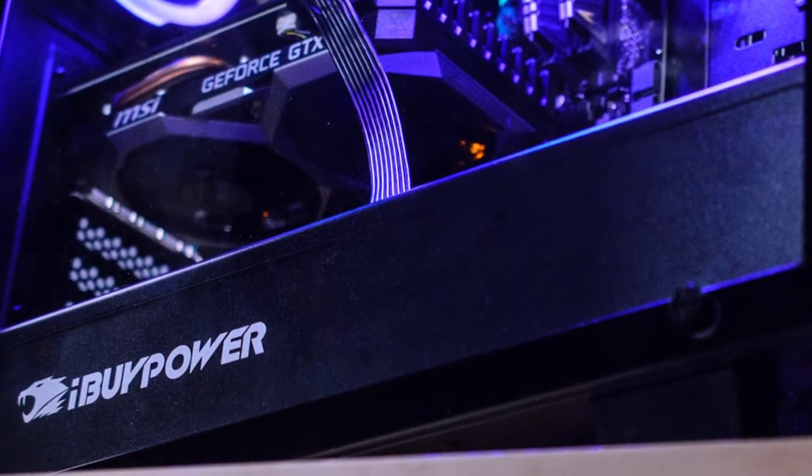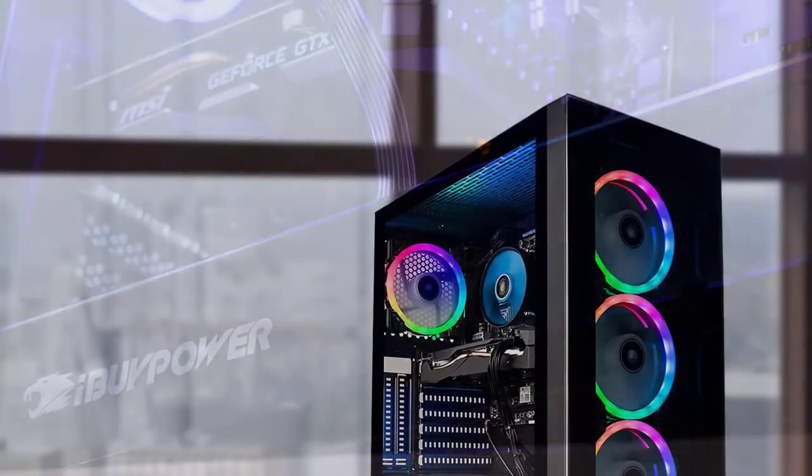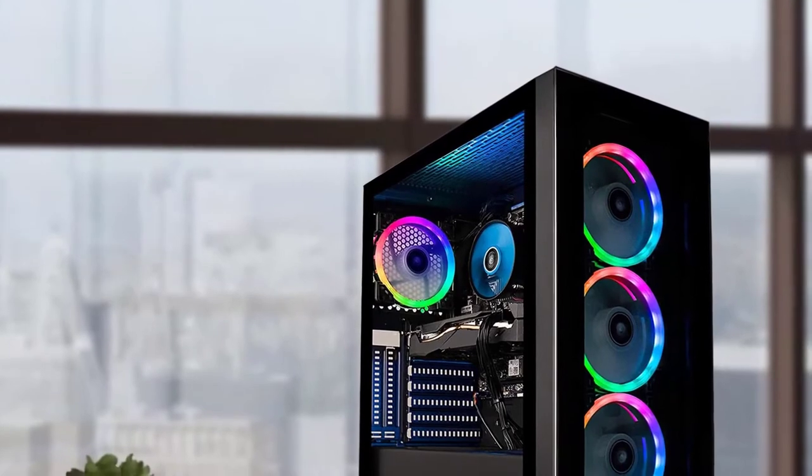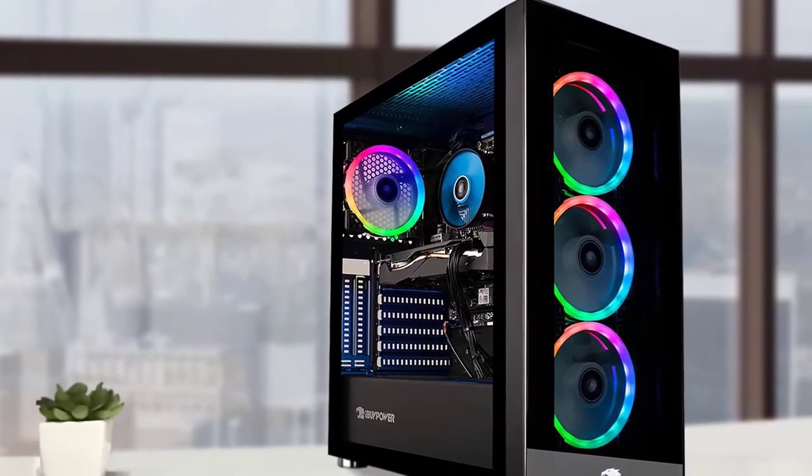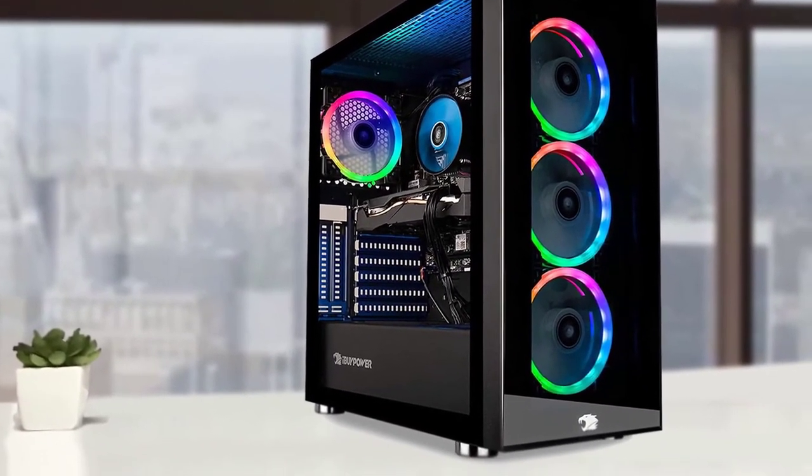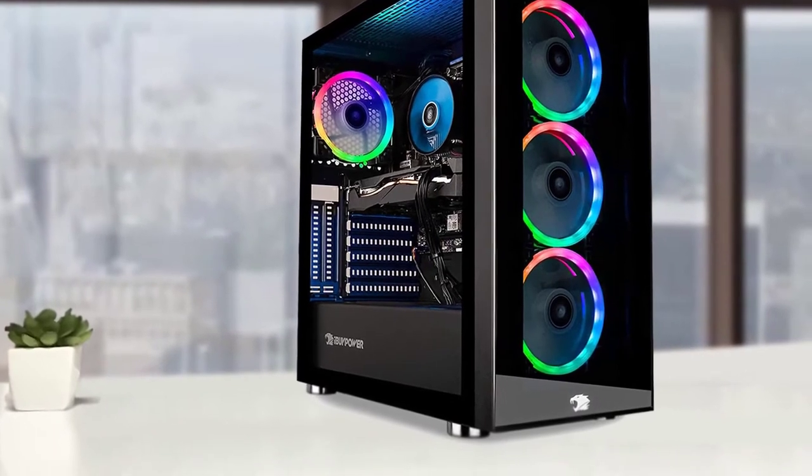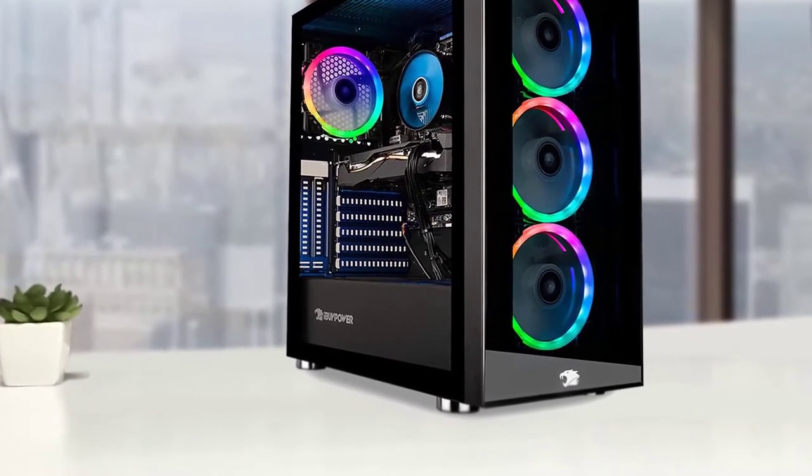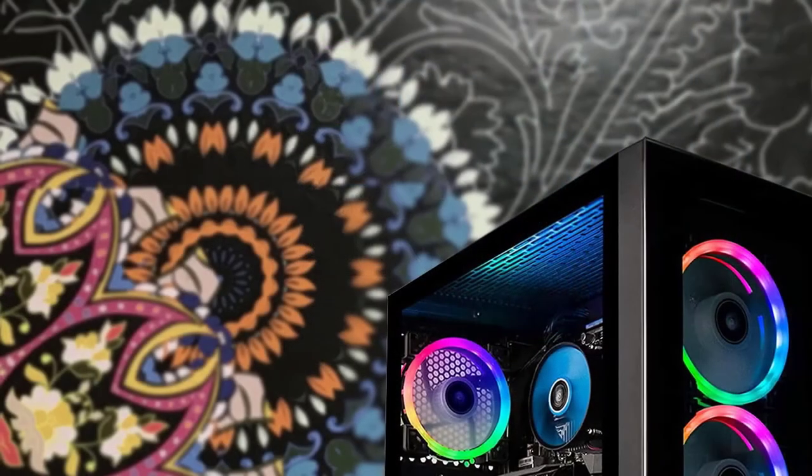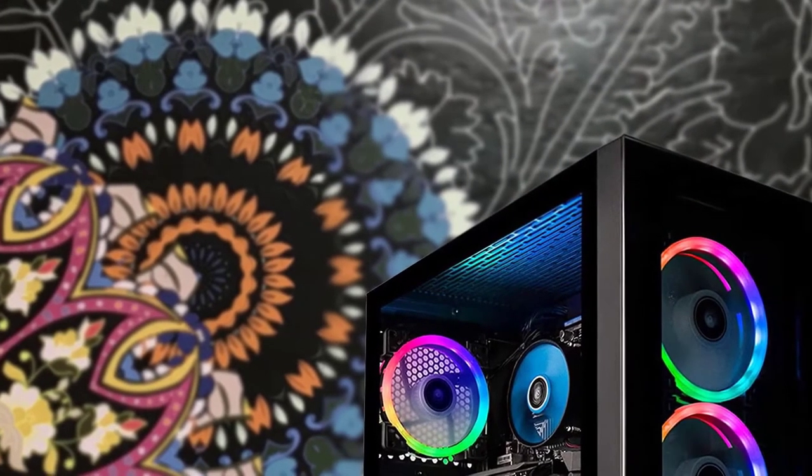To access the internal components, all you do is remove the transparent side glass panel, otherwise it offers tool-less access. Port selection along the top panel edge right after the dust filter includes separate headphone and microphone jacks and a pair of USB Type-A 3.0 ports.